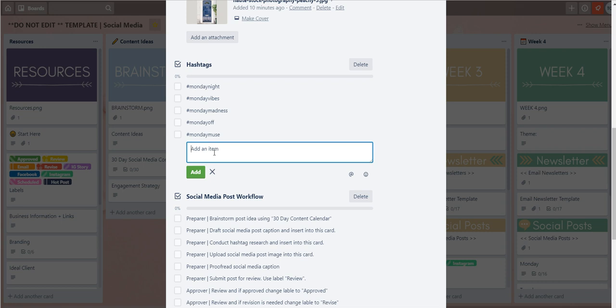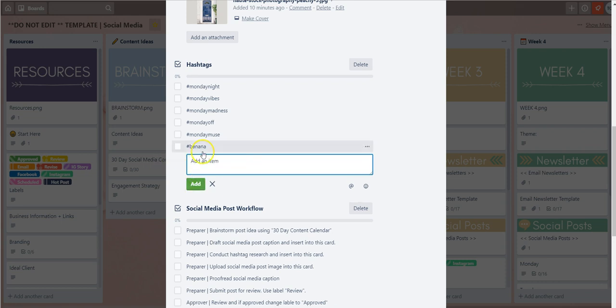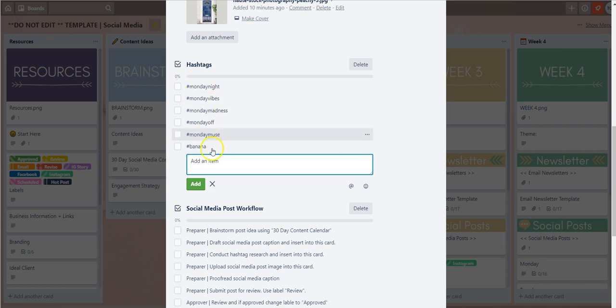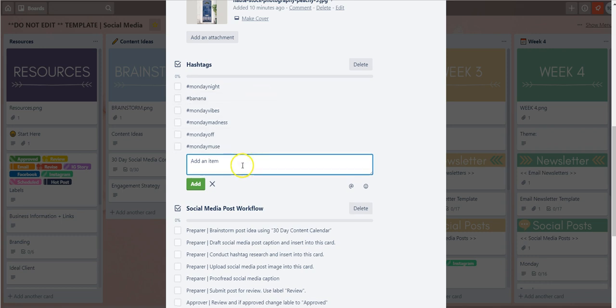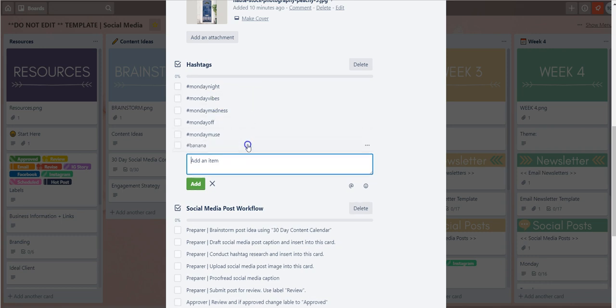In order to add one all you have to do is enter a word, so I'll just put banana and then hit add. Once you've done that you'll notice it's now been added to the hashtag list, and if you ever want to move it around you just hold on to it and drop where you would like to have it saved.